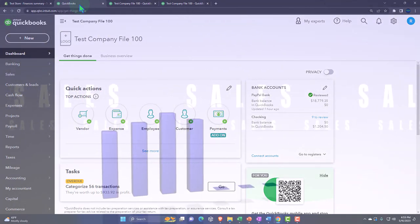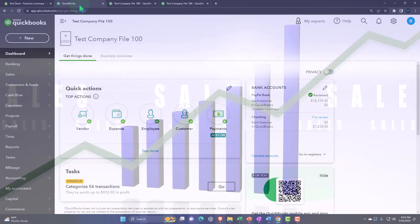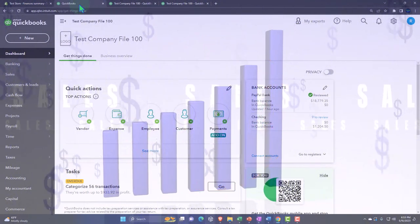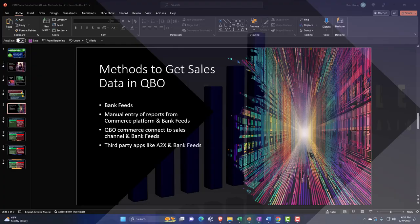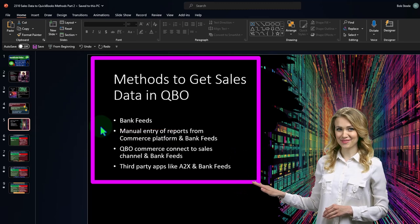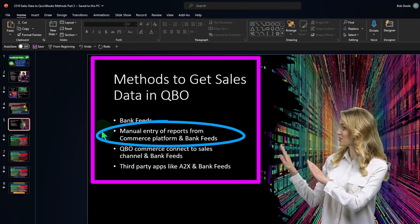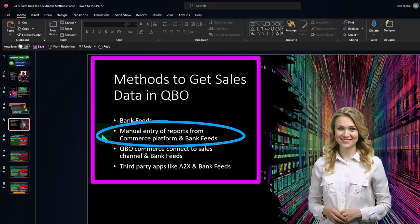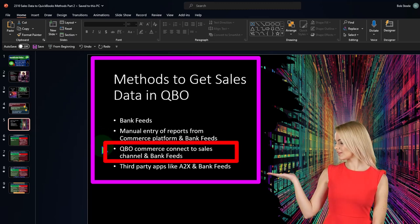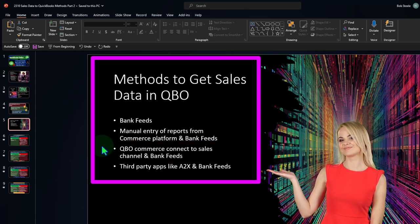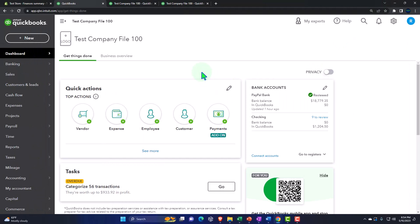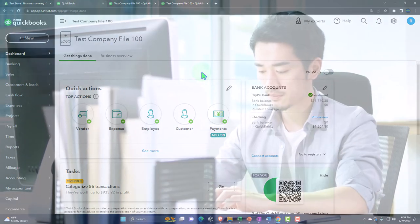We're focused on just the sales side of things, where we've broken out the concept of this inventory business — we'll talk about inventory later. We're talking about the sales side but also expenses related to it. Last time we looked at methods to pull that information into QuickBooks: the easiest method is just using bank feeds, though it's not as detailed. Then we can go to manual entry of reports from a commerce platform, also using bank feeds. Then there's QuickBooks Online Commerce Connect, which is a newer feature, and third-party apps like A2X.